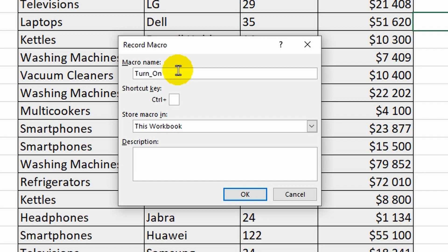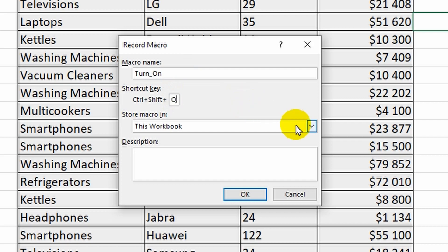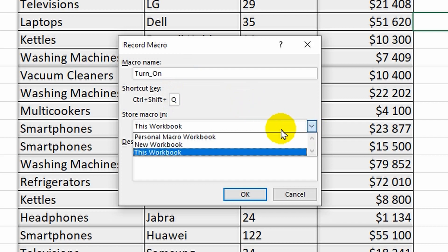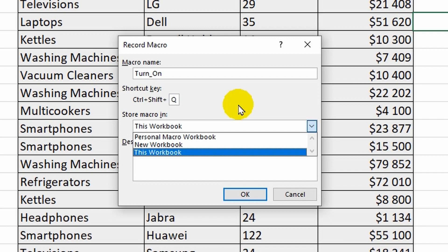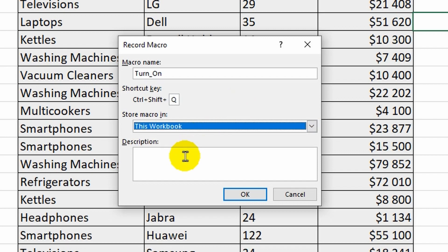Then I am prompted to choose a keyboard shortcut to activate the recorded macro. This step is optional, but for example, I will write the letter Q. Below, you can specify the location to save the macro and provide a description. I will leave these options unchanged.